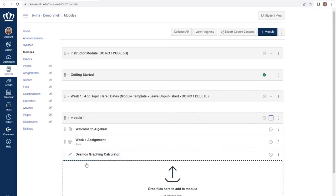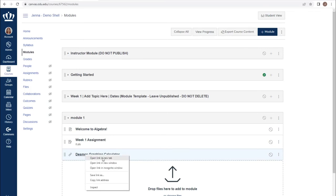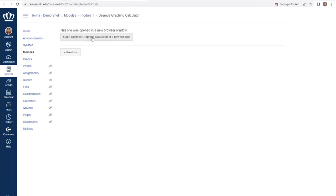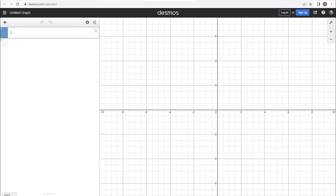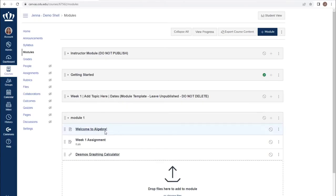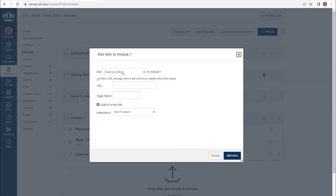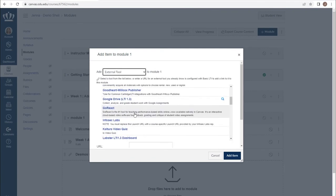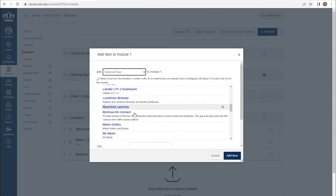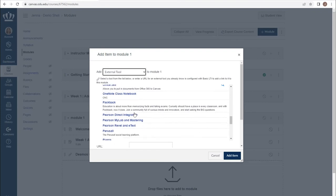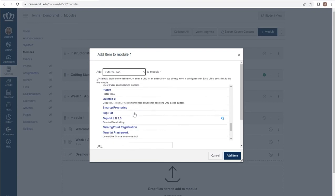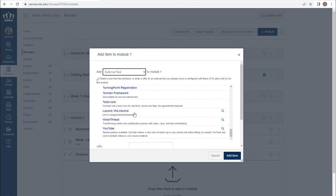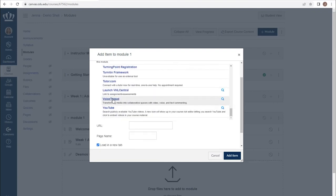If you use something like voice threads or Kaltura video quizzes, you can add those as well by choosing external tool from the drop down and choosing them from within the list. You have the ability to add those voice threads, specific YouTube links. Please note you also have the ability to embed these within a specific page.